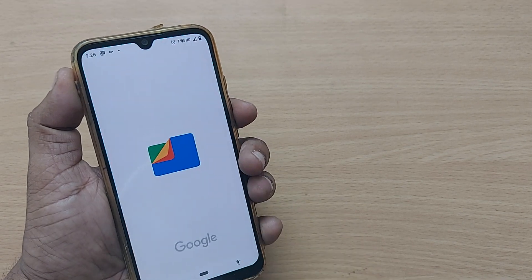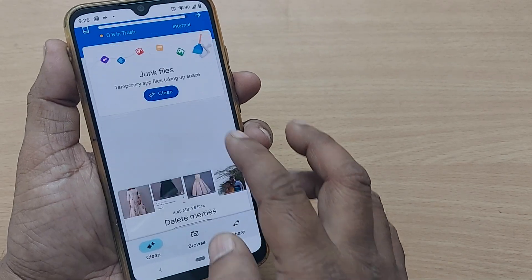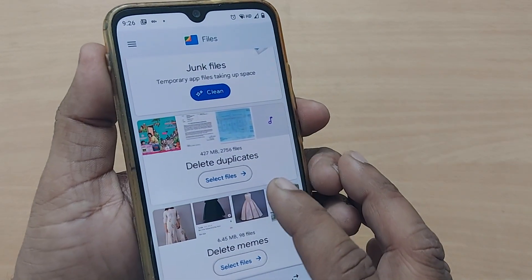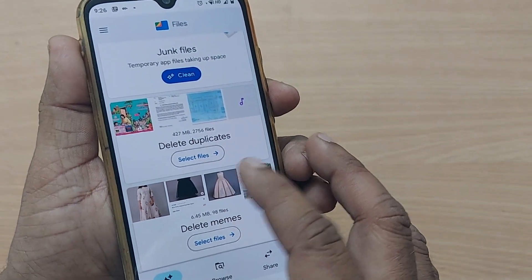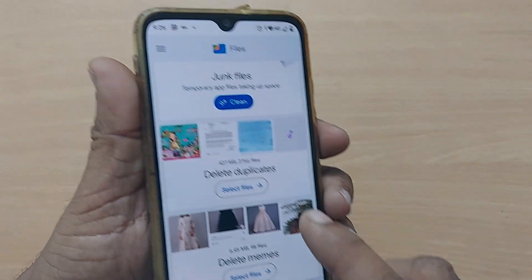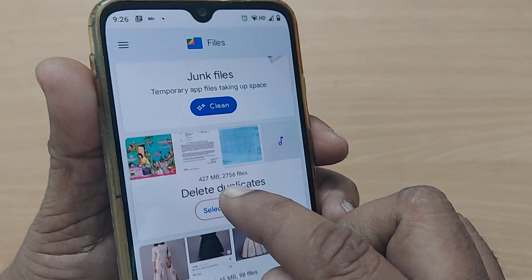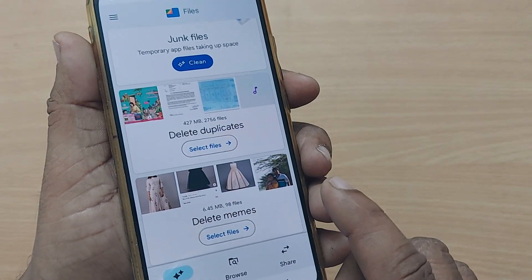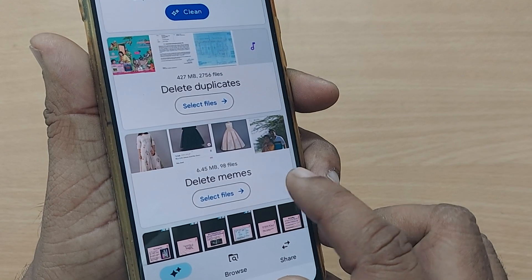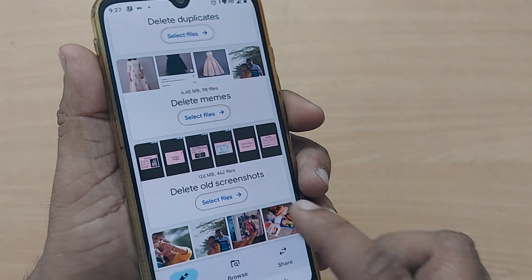Click on Manage Storage on your Android phone. It will straightaway tell you about all junk files — delete memes, delete duplicates. It will clearly show you whichever documents or files have duplication in your mobile and give you an option to delete them. In my case that's 427 MB I can easily delete using the duplicate option. You can also delete memes received through regular social media interaction.